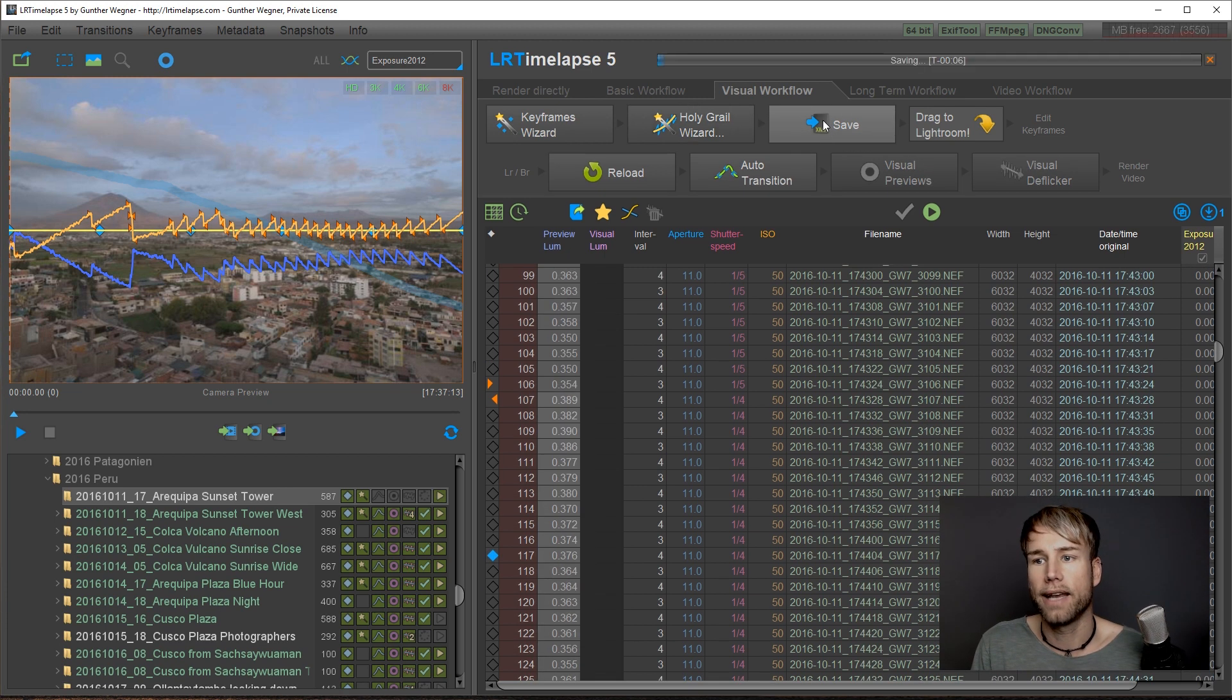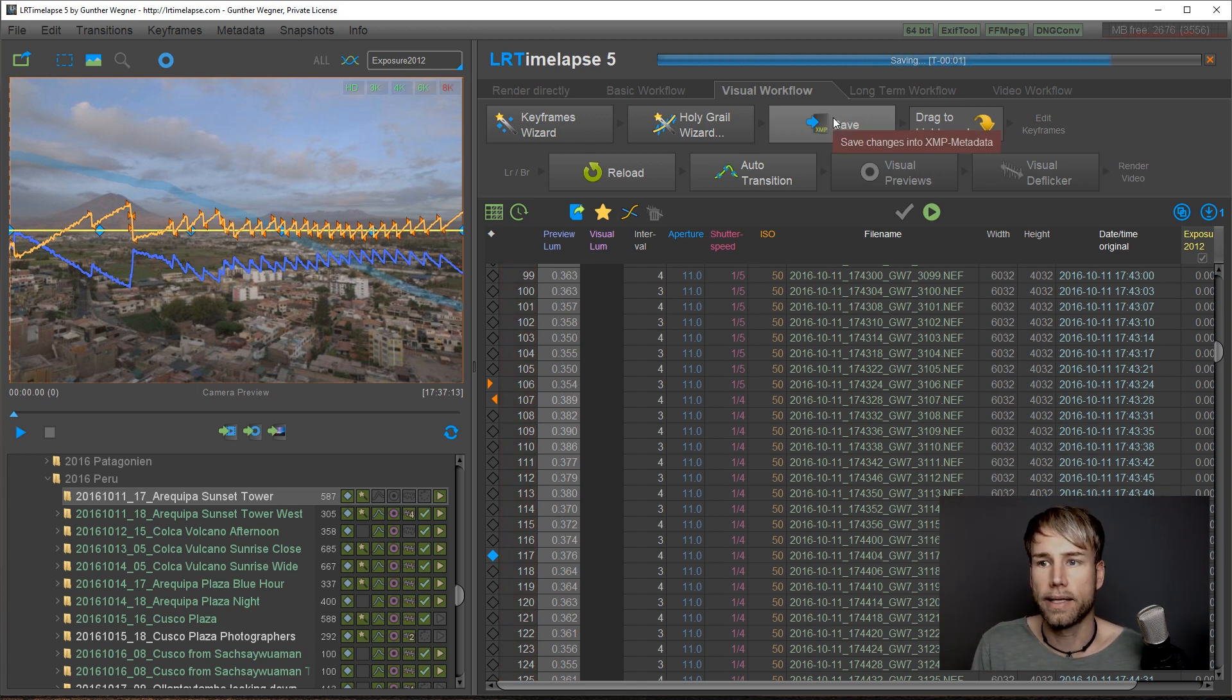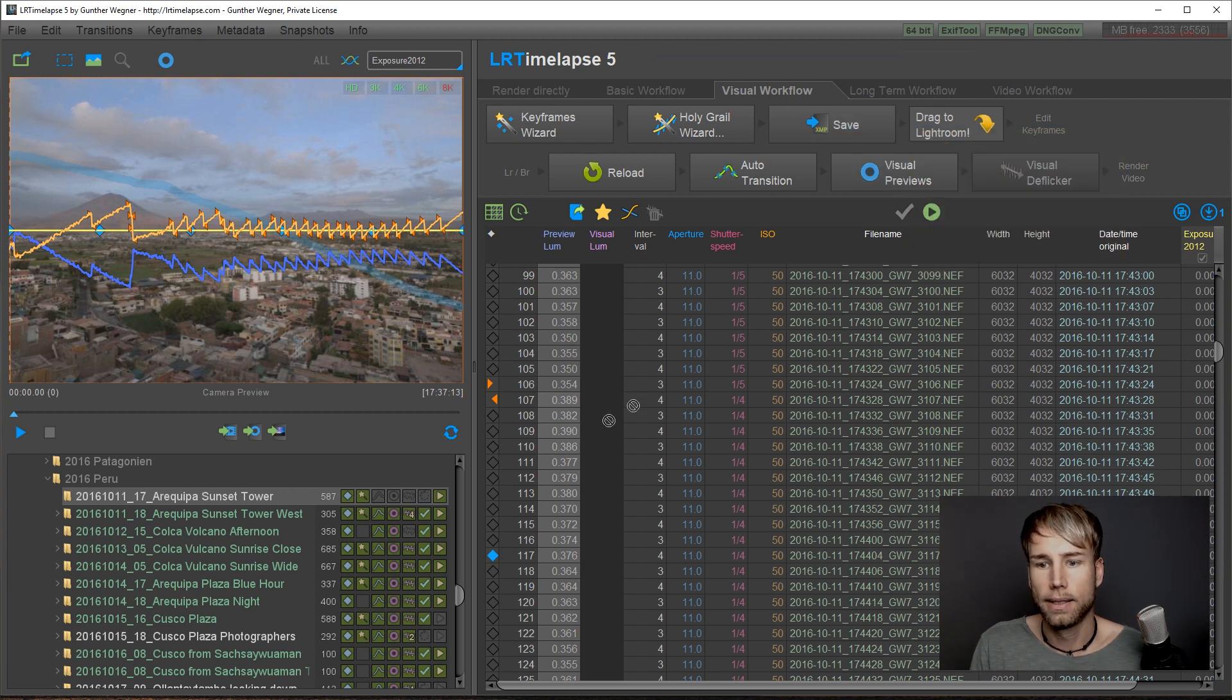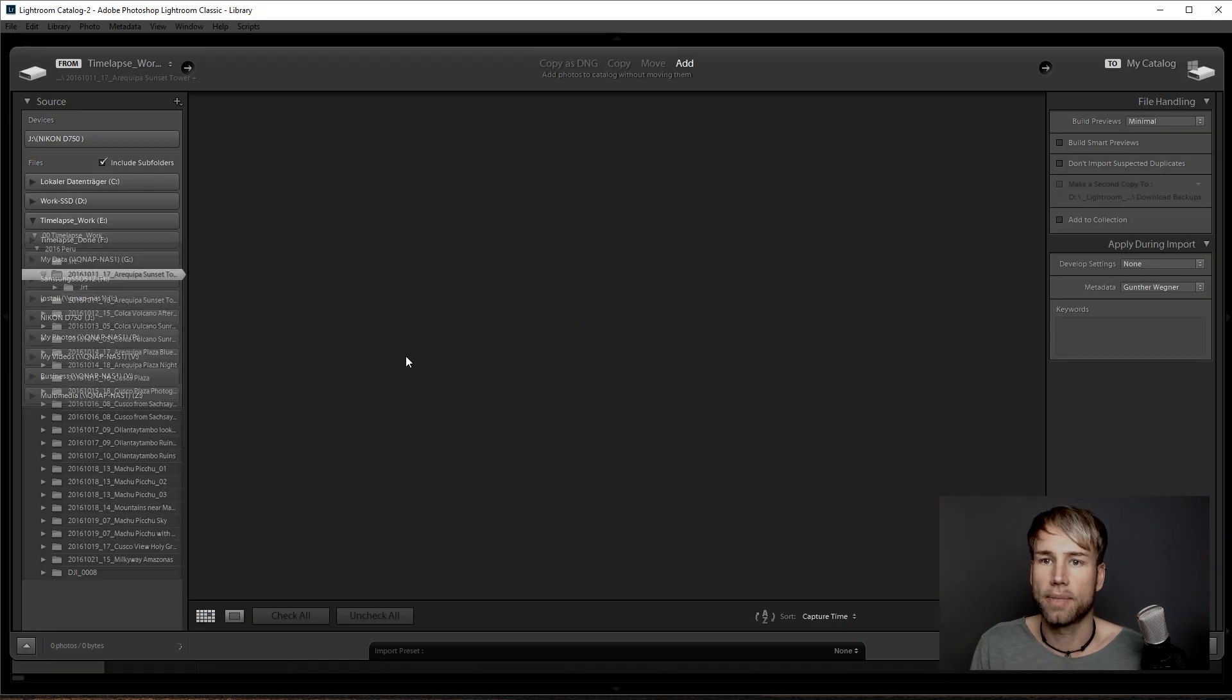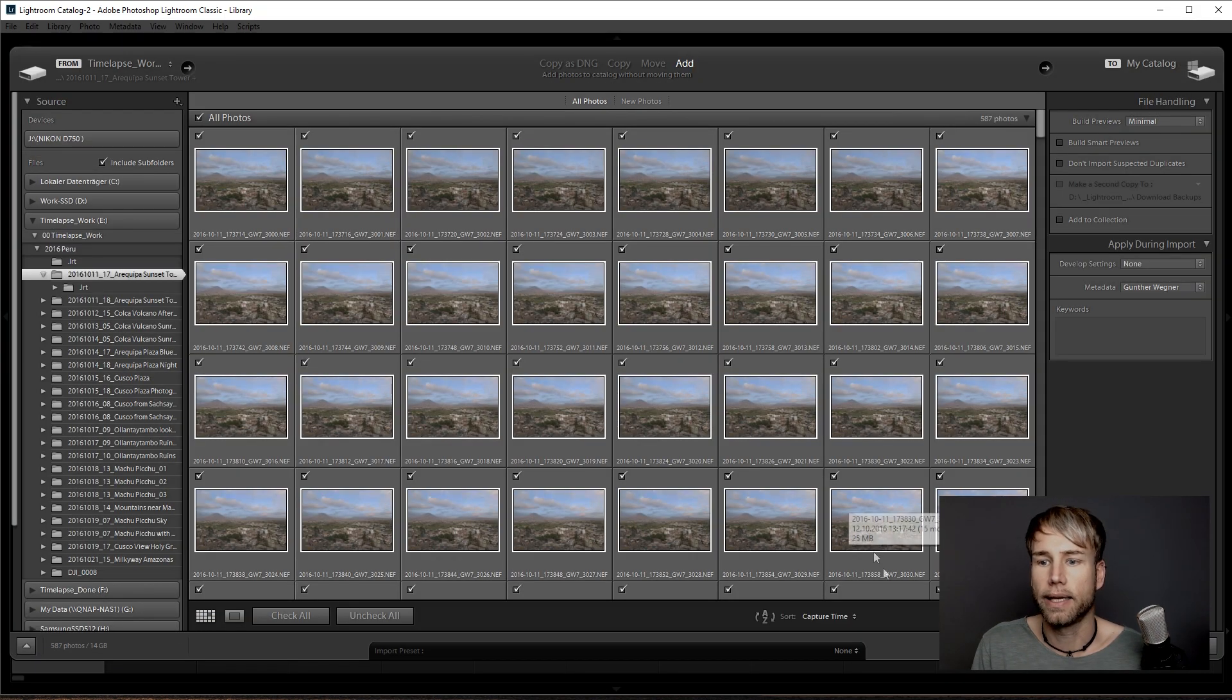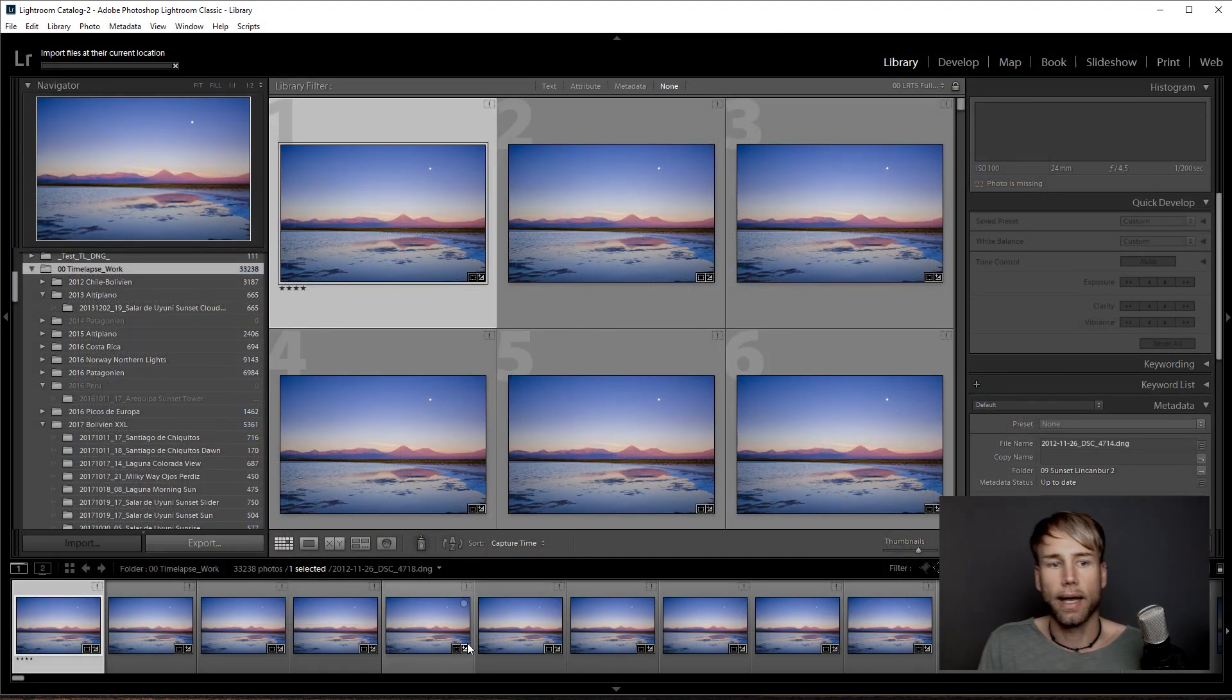Let's save and now we go to Lightroom as I explained in the basic workflow. I drag the sequence to my Lightroom library. The importer comes up. I make sure that add has been selected. Then I click on import.